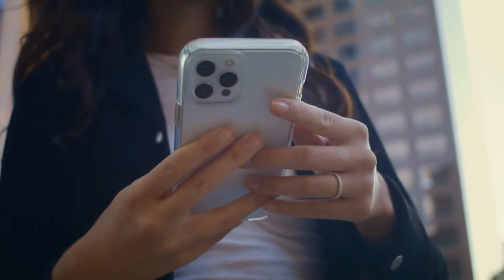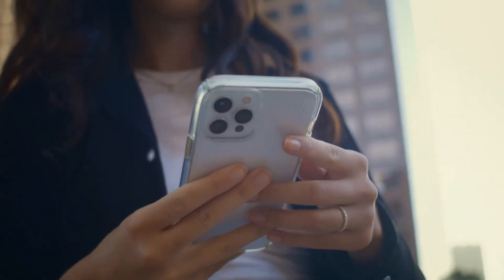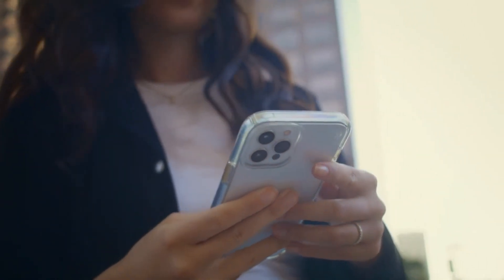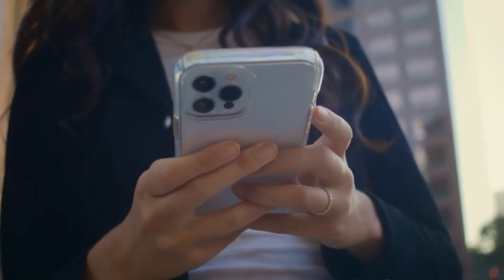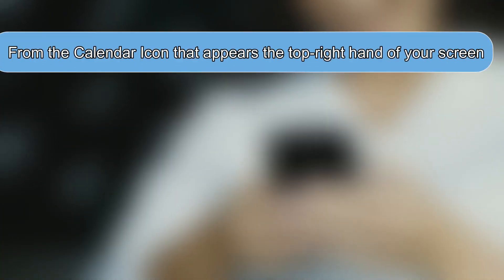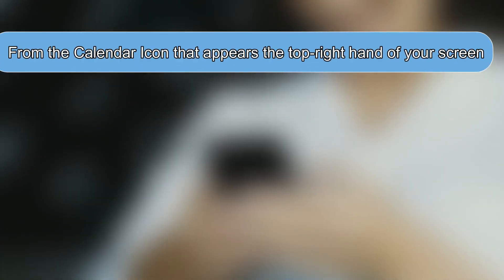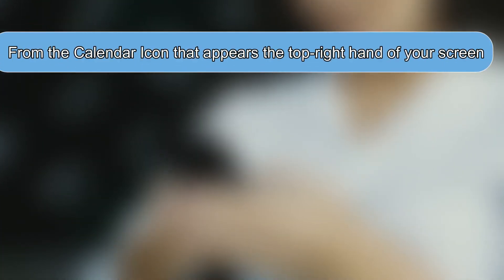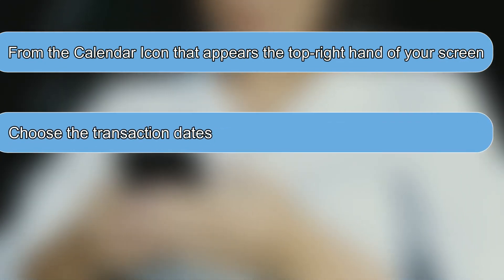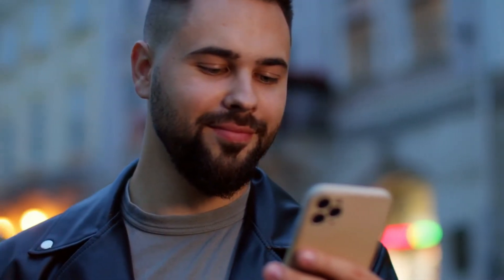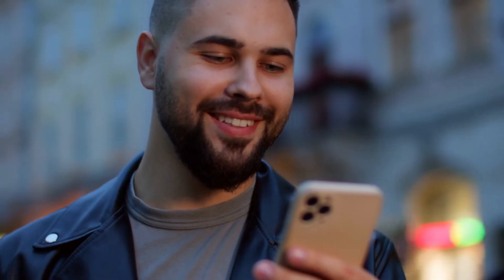Depending on the transactions you want to see, you can click on either All, Money In, or Money Out. From the calendar icon that appears on the top right-hand of your screen, you can choose the transaction dates you want to see and then click OK. You'll now be able to see the transactions carried out on the dates chosen.